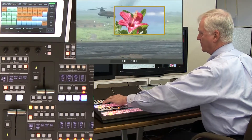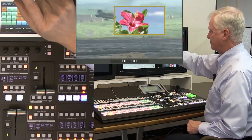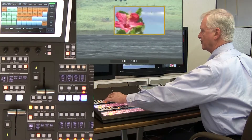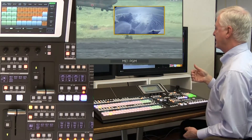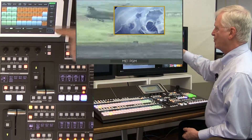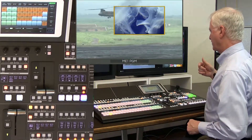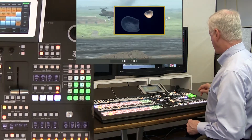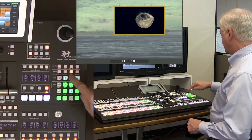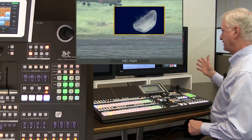If I store the keyer data, I store the fact that it's a picture-in-picture of a certain size with a certain border. If I store the crosspoint information, I add the crosspoint being used. So I could save a key in event memory as a template with no particular video input, and then when I recall it, I can add whatever video I want. So let's save that one — we have 10 pages, and we'll save this entry. Now that's saved.